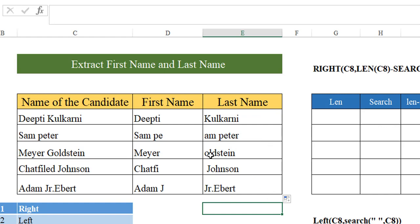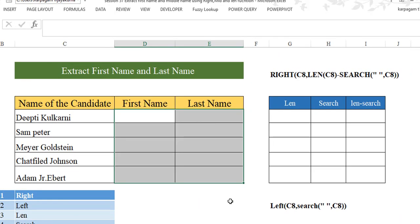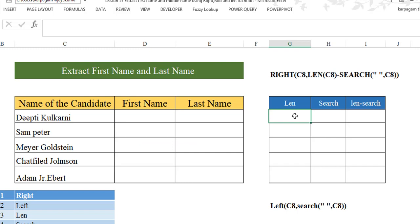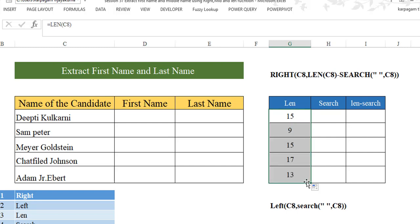This is when we use the LEN and SEARCH functions. What is the basic job of LEN and SEARCH? LEN helps you identify the total number of characters in a particular text. For example, how long is the length of the name Deepti Kulkarni? When I hit enter, you can see it tells us it's 15, which includes the space. Drag it down to see the total number of characters for each text.